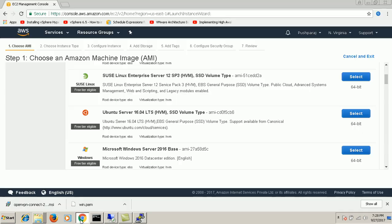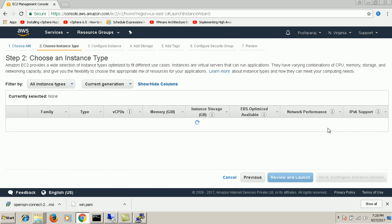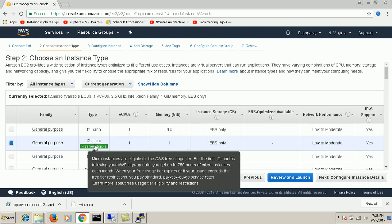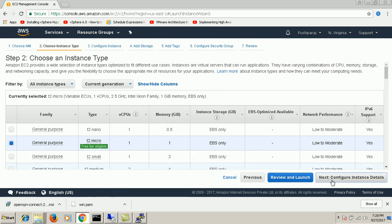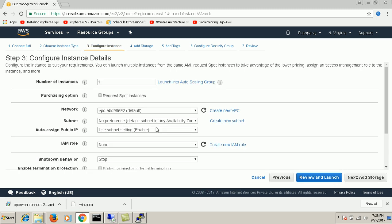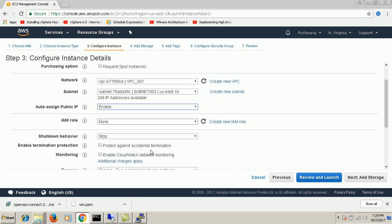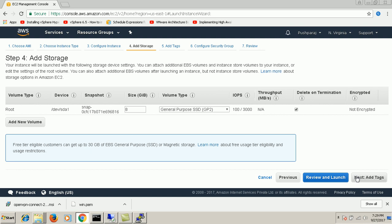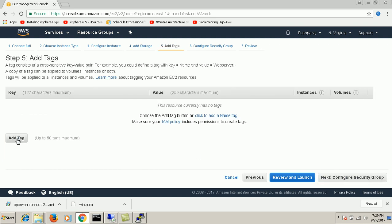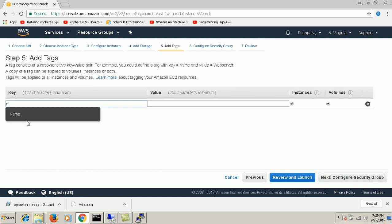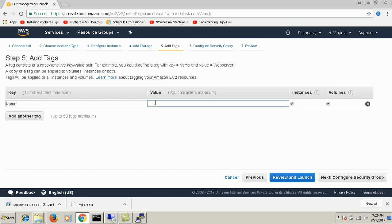So I'm gonna launch a Linux server. I am just choosing the Ubuntu server. I'm going with the free tier eligible t2.micro. Next. I'm just using my vpc1. I'm enabling the auto-assign public IP address. I'm just adding the tag name Ubuntu.